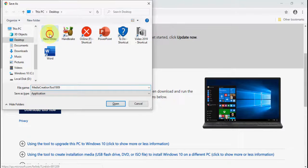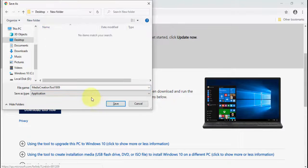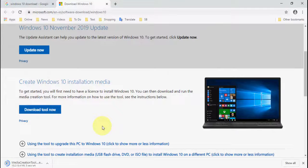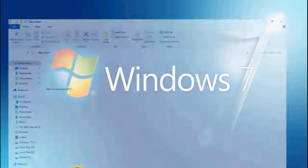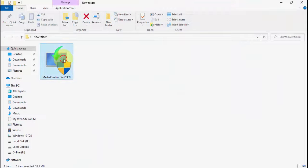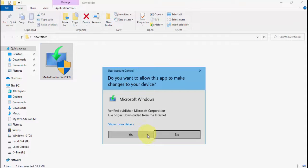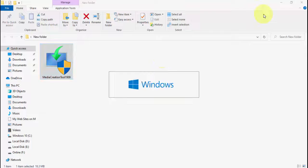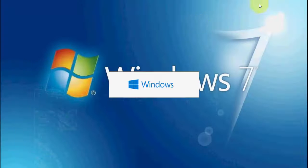Click on 'Download Tool Now'. This is a simple Media Creation Tool from Microsoft. Save it anywhere on your desktop, and after the download is complete, you need to run the setup — just double-click on this file and run the setup.